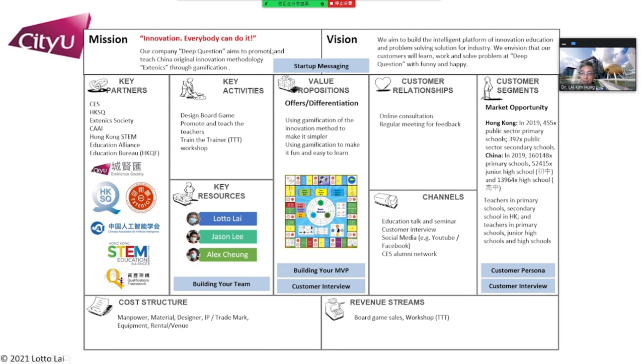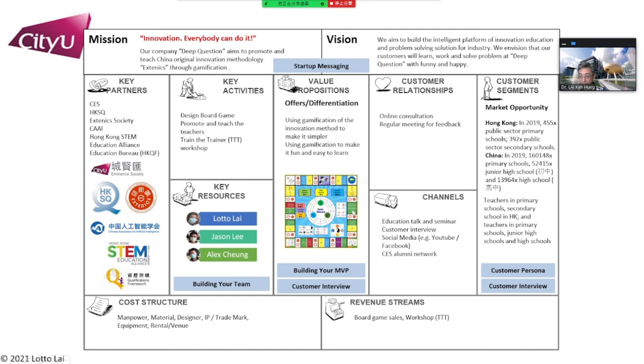My example is connected with the previous unit. We write the startup message, vision, mission, and also have the value proposition. We have to build our MVP, define your correct customer persona, conduct customer interviews, understand the market opportunity and build this out. And also form your team. This is the example for the business model canvas using a startup example.